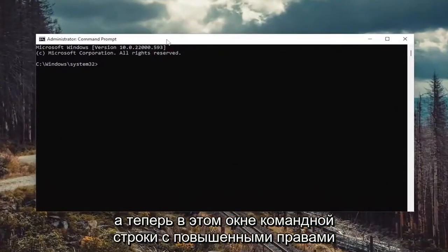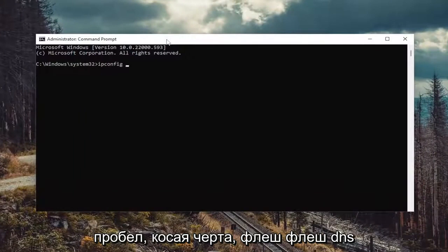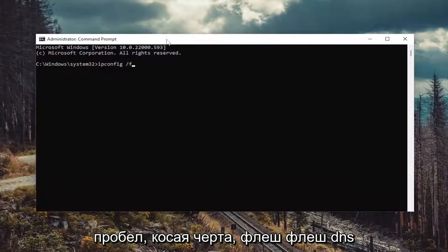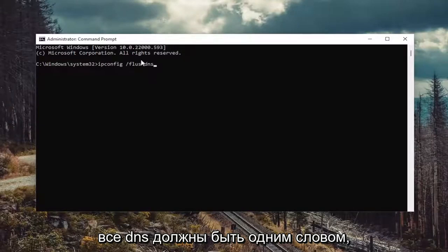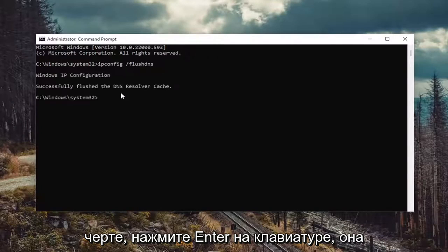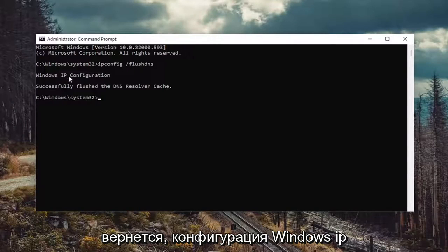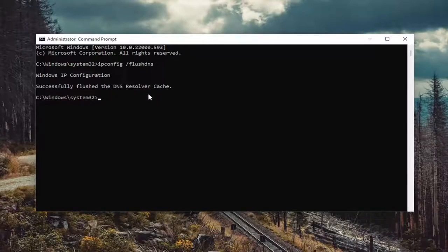And now into this elevated command line window, go ahead and type in ipconfig forward slash flushdns. Flushdns should all be one word attached to that forward slash out front. Hit enter on the keyboard. Should come back with Windows IP configuration to successfully flush the DNS resolver cache.